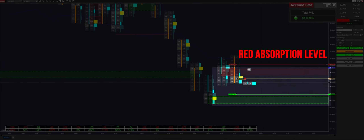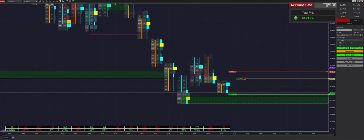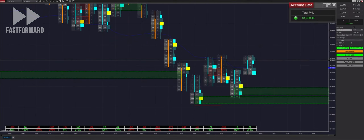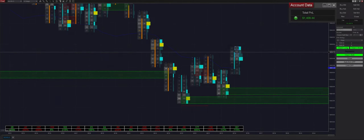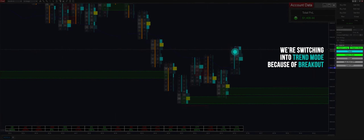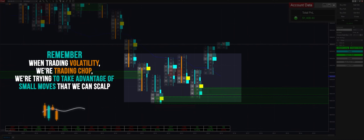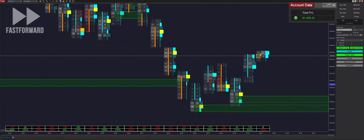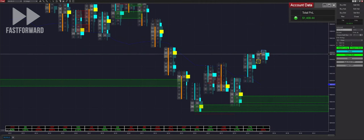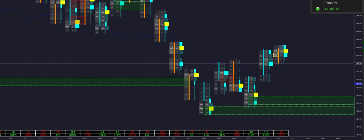We switched into regression mode because of the formation of that range with the red automatically marked absorption level. We won those two trades and now we're switching into trend mode because of this breakout. Remember, we're trading volatility and chop, trying to take advantage of very small moves that we can scale. We're just playing the weighted game, waiting to get filled into another trade.